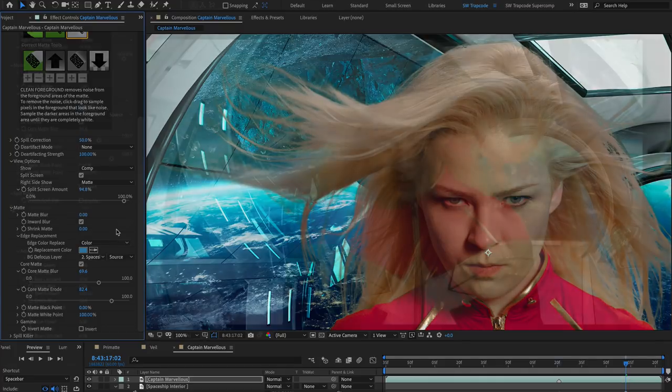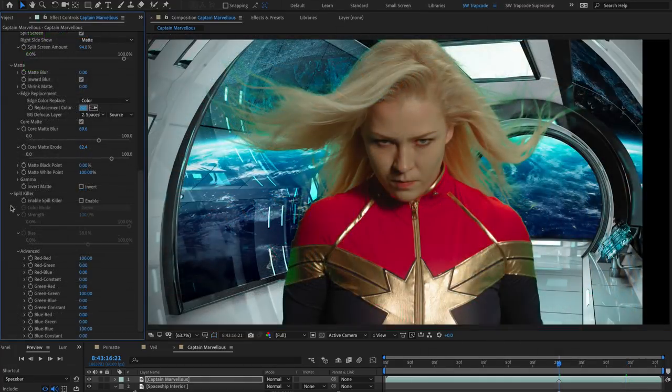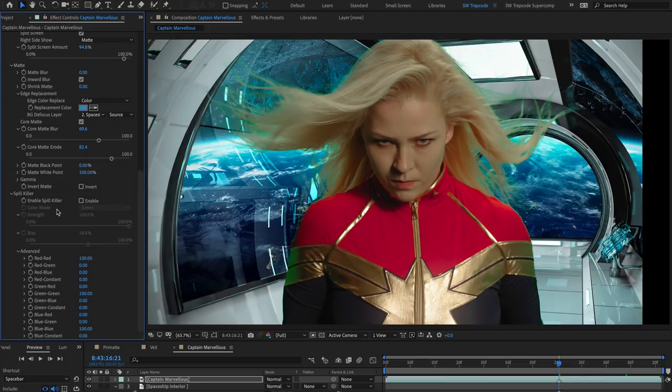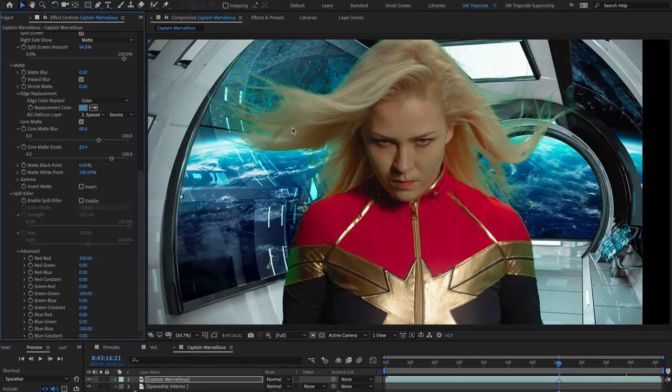A tool I find extremely useful is Spill Killer. Blonde hair shot on a green screen can be tricky to key, especially when warm lighting is used. But Primatte can detect these subtle differences well.